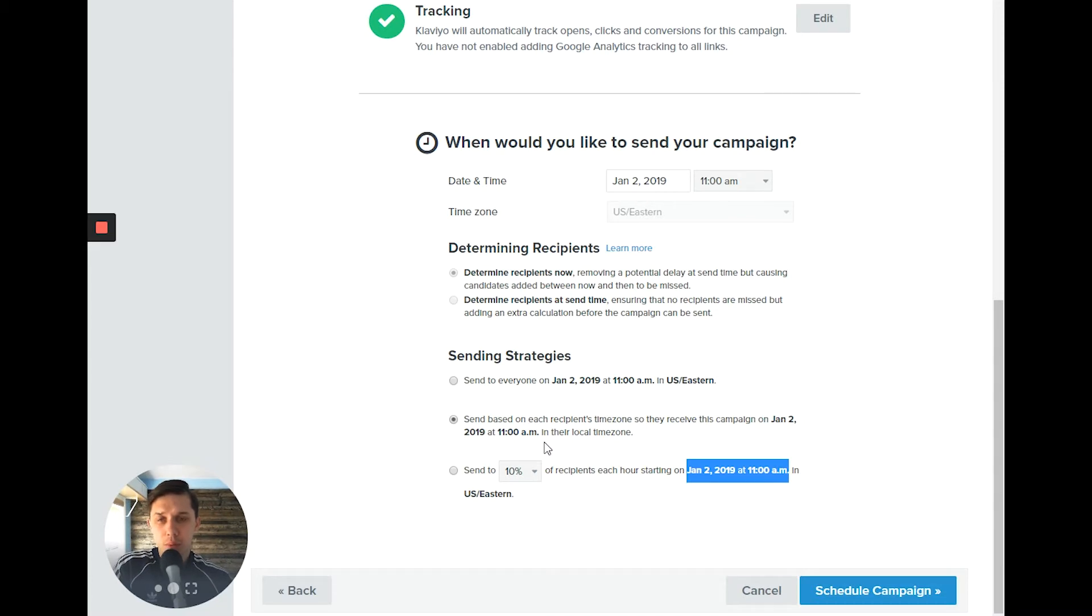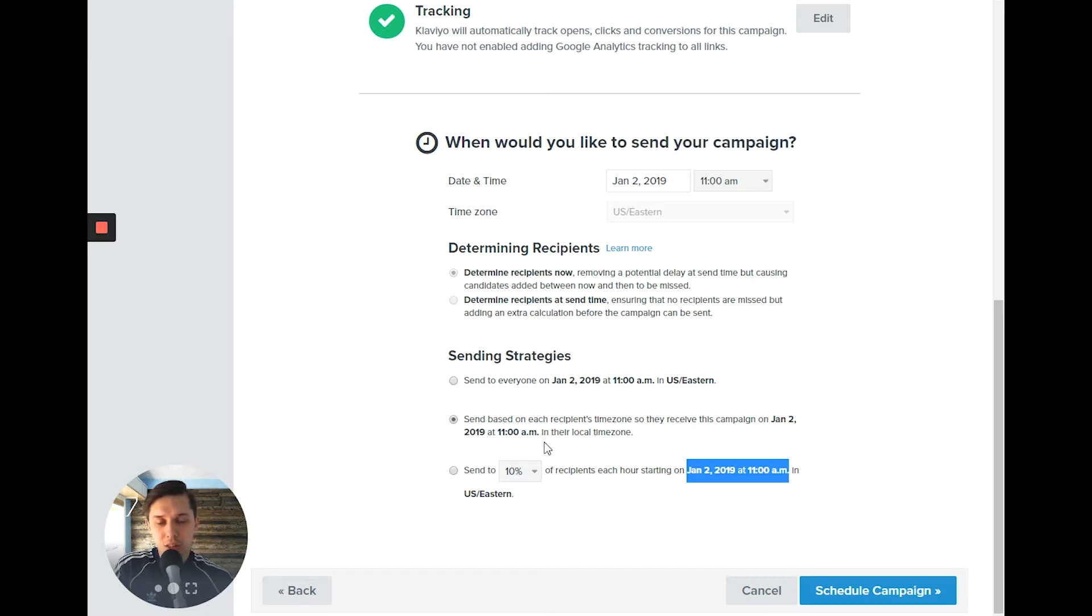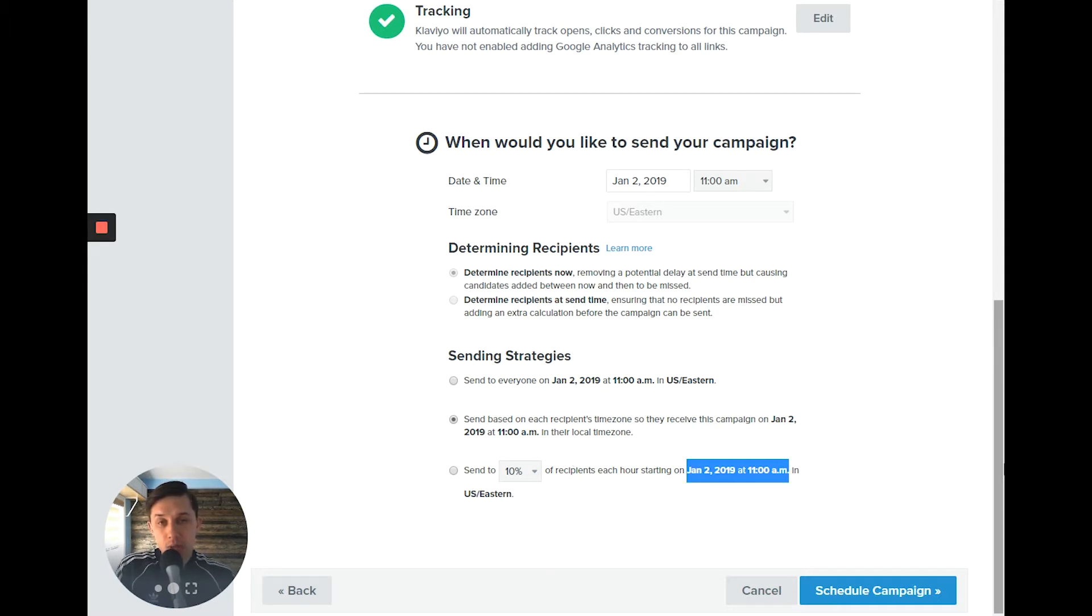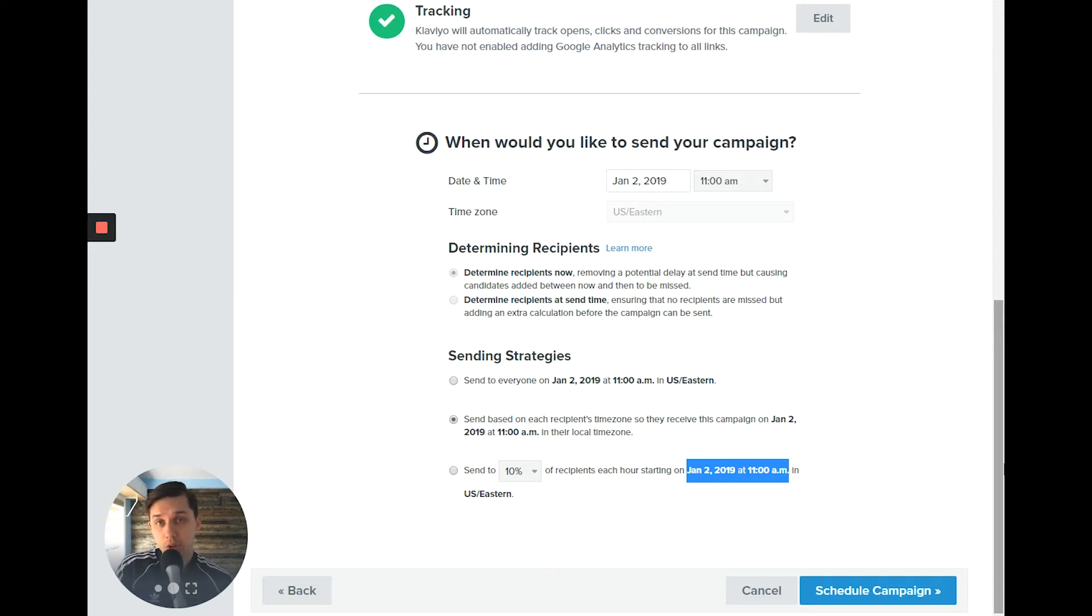So this one is good if you're only starting using Klaviyo because it spreads out the number of emails you send. It's always a bad idea to send the first email to the entire list. And sometimes I'm testing this to see if the open rate is much higher and deliverability is better. So this is how you schedule campaigns in Klaviyo.